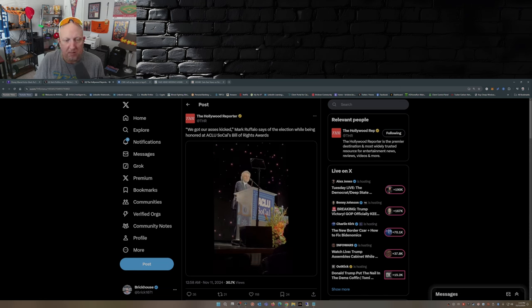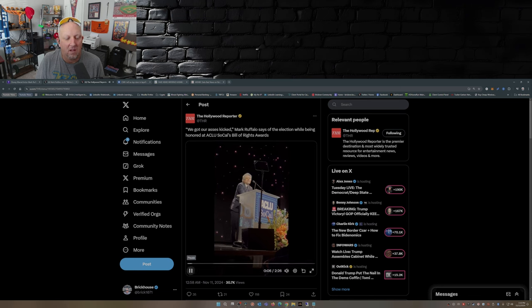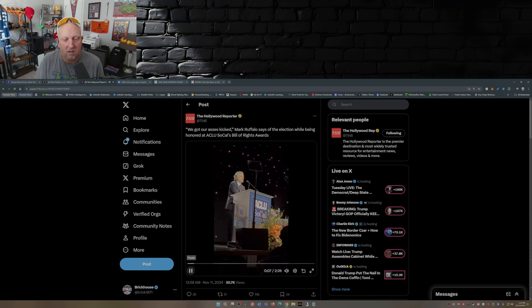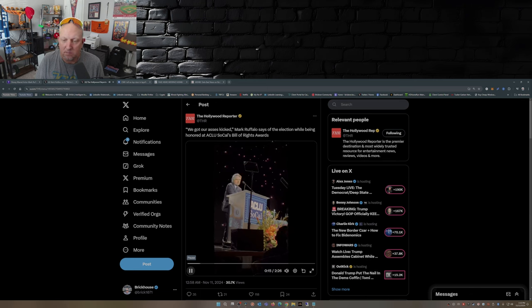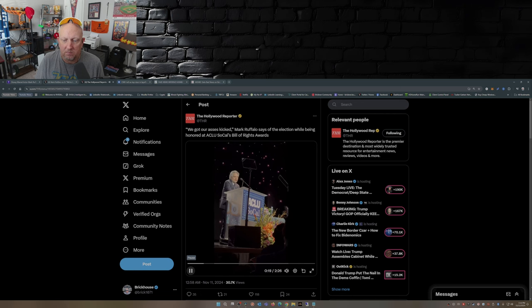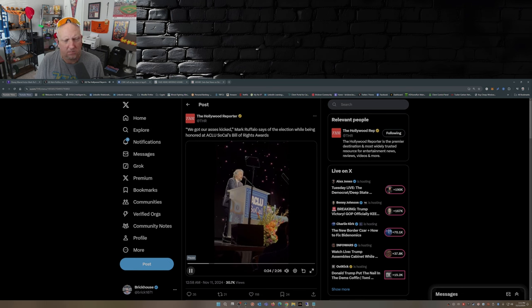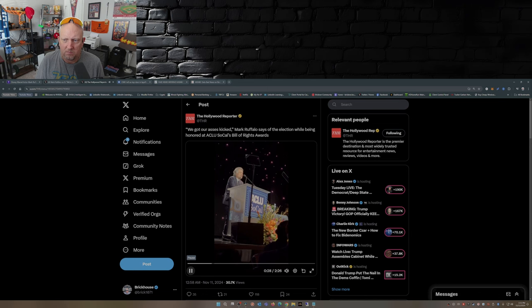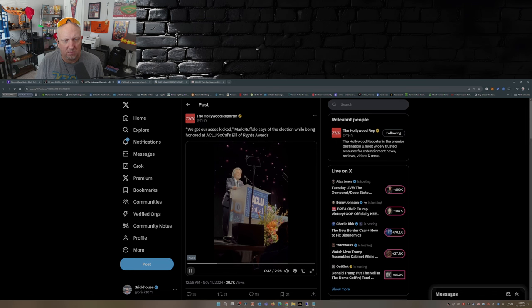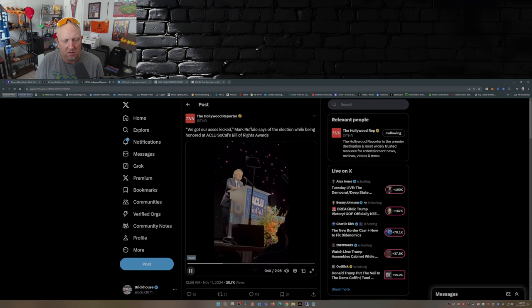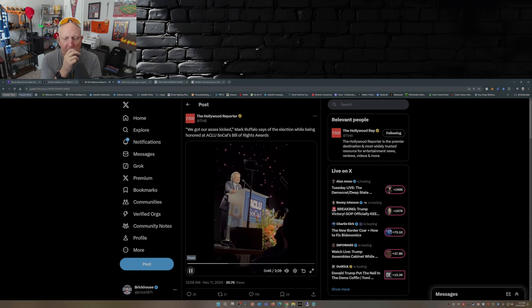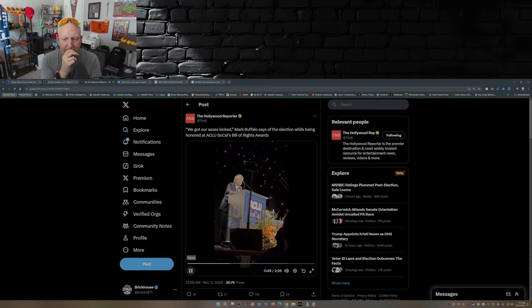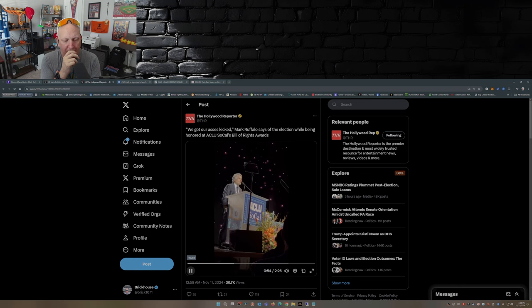Thank you ACLU of Southern California for all you do, and frankly what you will be doing in two weeks and months and years ahead. We got our asses kicked. What doesn't kill you makes you stronger, but sometimes you have to spend a little time in bed before it happens. It was hard to come here honestly. So we need the ACLU of Southern California for your skills and among many other things to protect us in this country.